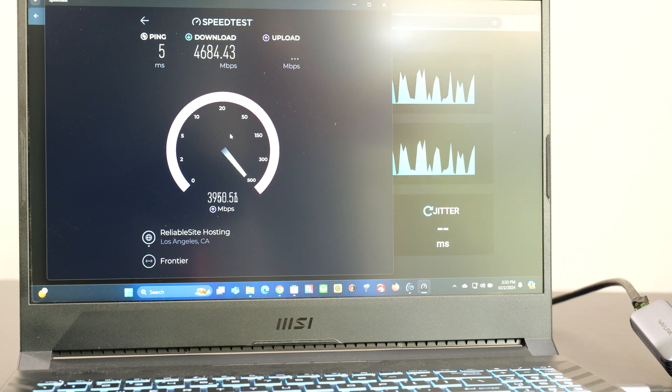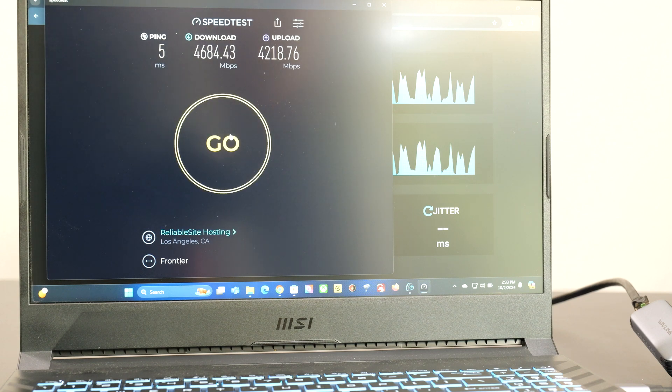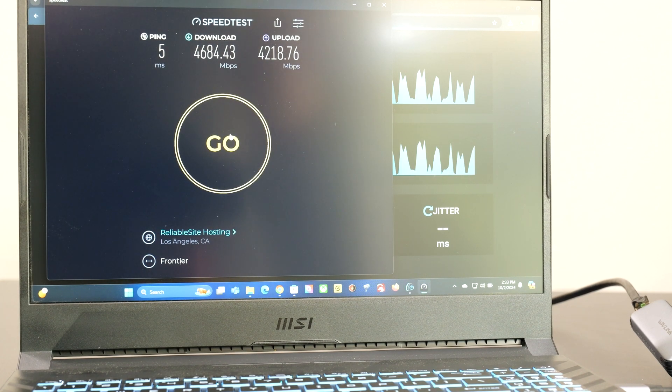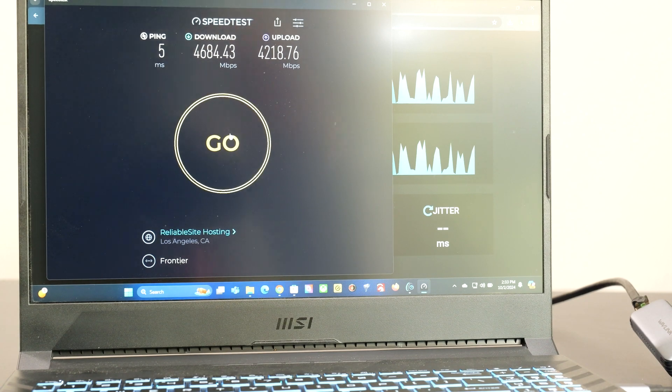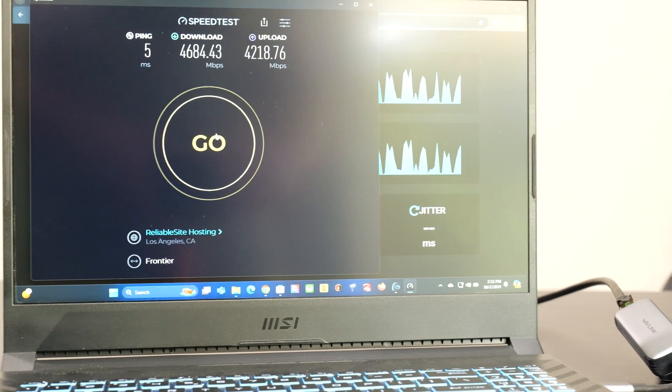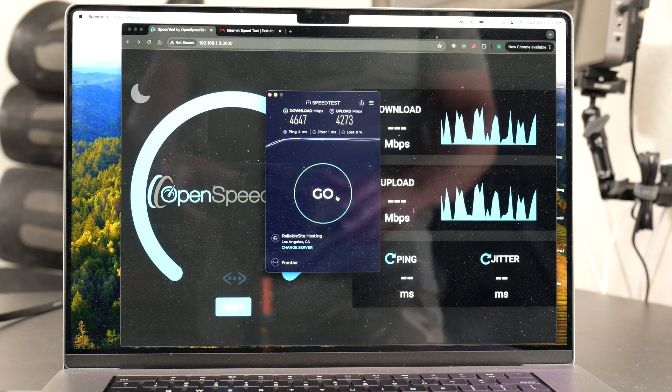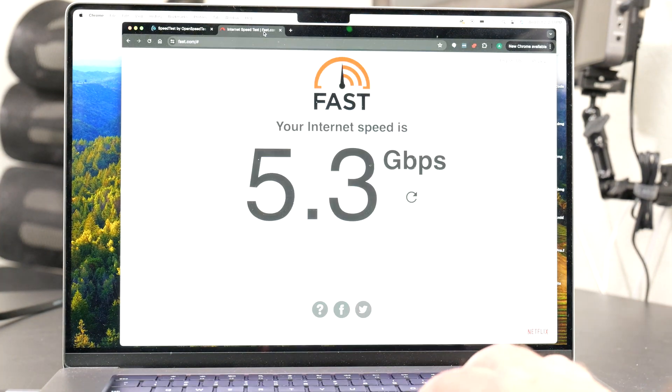So after this, we're going to do a local speed test. But I actually, before that, I want to show you guys one anomaly, which was weird, which I noticed. And this is why I like the local speed test.